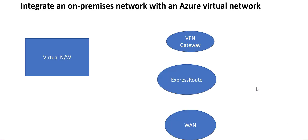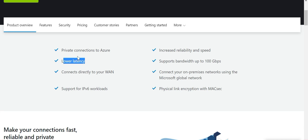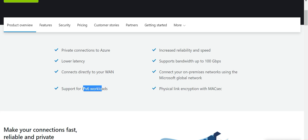ExpressRoute is very expensive because it is a dedicated private network through fiber connections to Azure from your premises. The advantages it provides include absolutely low latency, a private connection, and support for IPv6 loads — earlier we had IPv4 loads, and now it supports v6 as well. The bandwidth is absolutely high at 100 Gbps, and you can connect your on-premises networks using the Microsoft Global Network. The key benefits are reliability and speed.